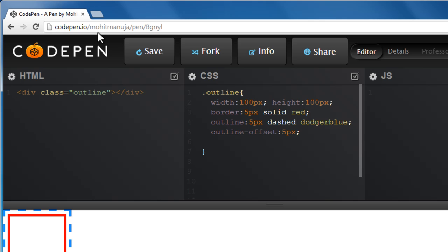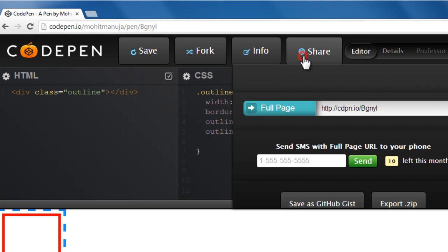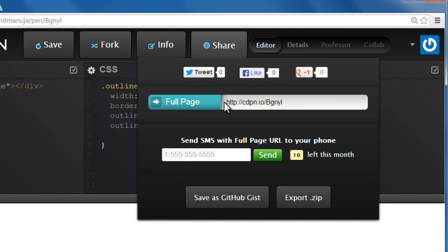And once I save it, you see, it gives me a URL. CodePen.io forward slash Mohit Manuja forward slash Pen. But this is the URL that I can actually share with people. So if I click the share button, this is the URL that I can share with you guys. So you arrive with the same code.